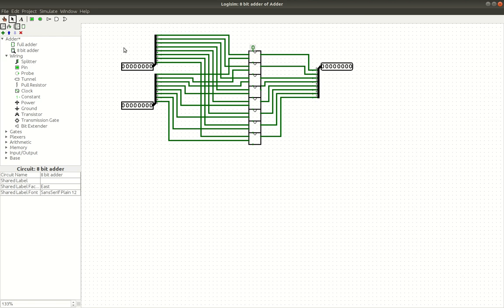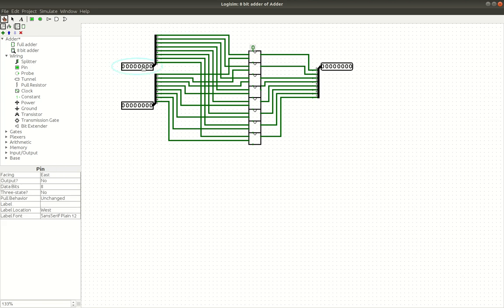And now our adder should be complete. Let's try adding some binary numbers. So, I'm going to add five plus six. And what do we get? Let's see. One plus two plus eight. Which is eleven. Yes, eleven. That's right. It works.